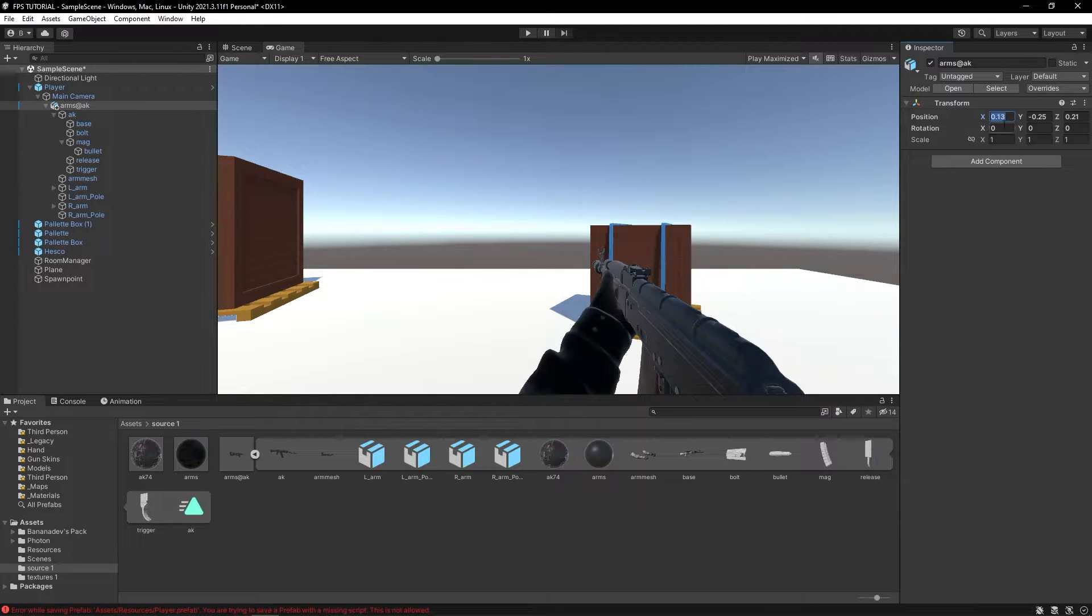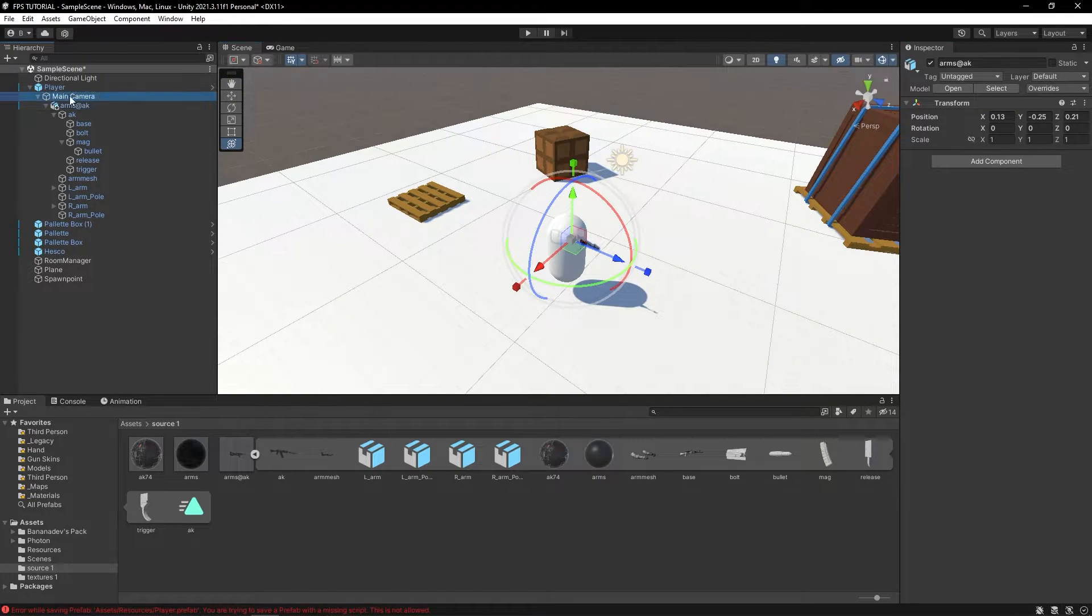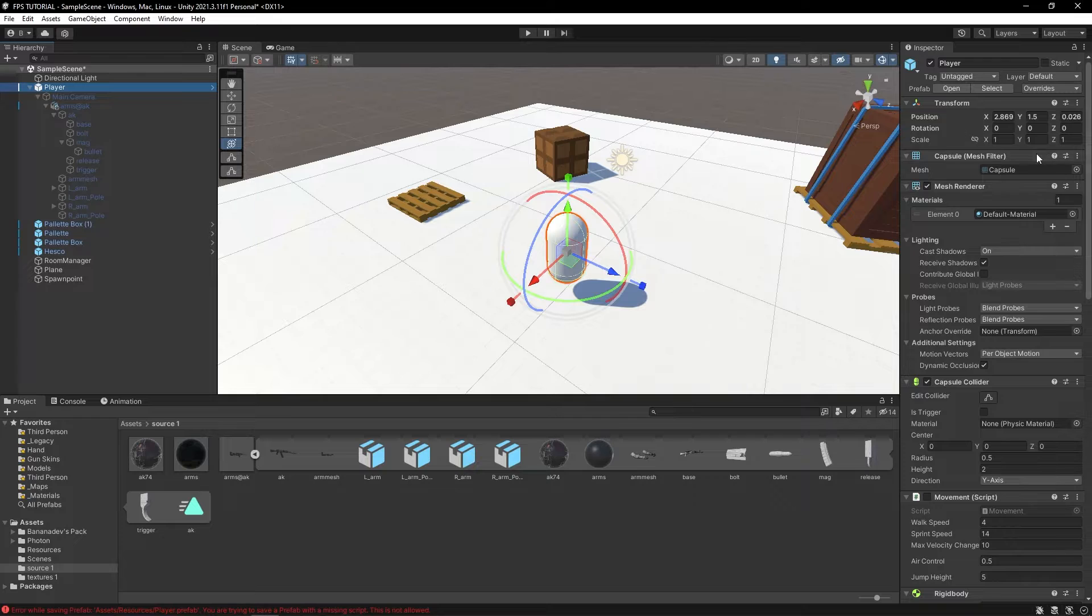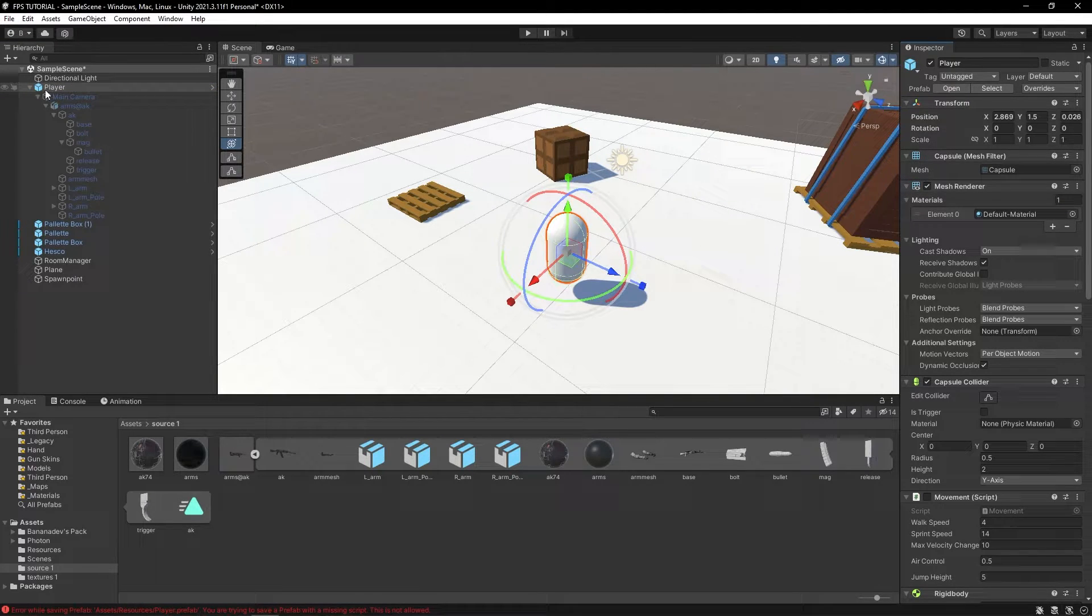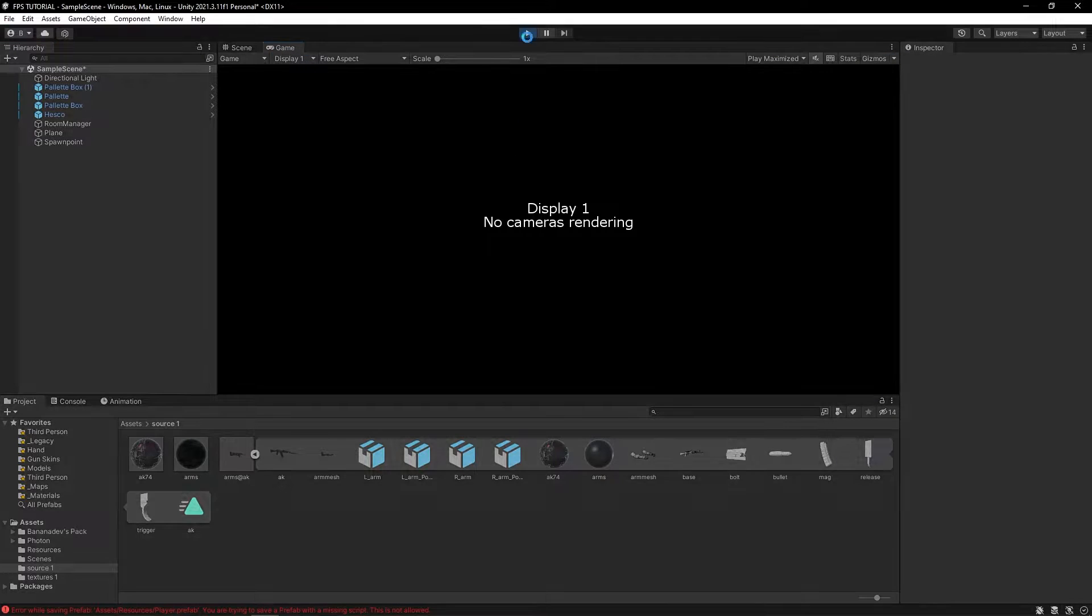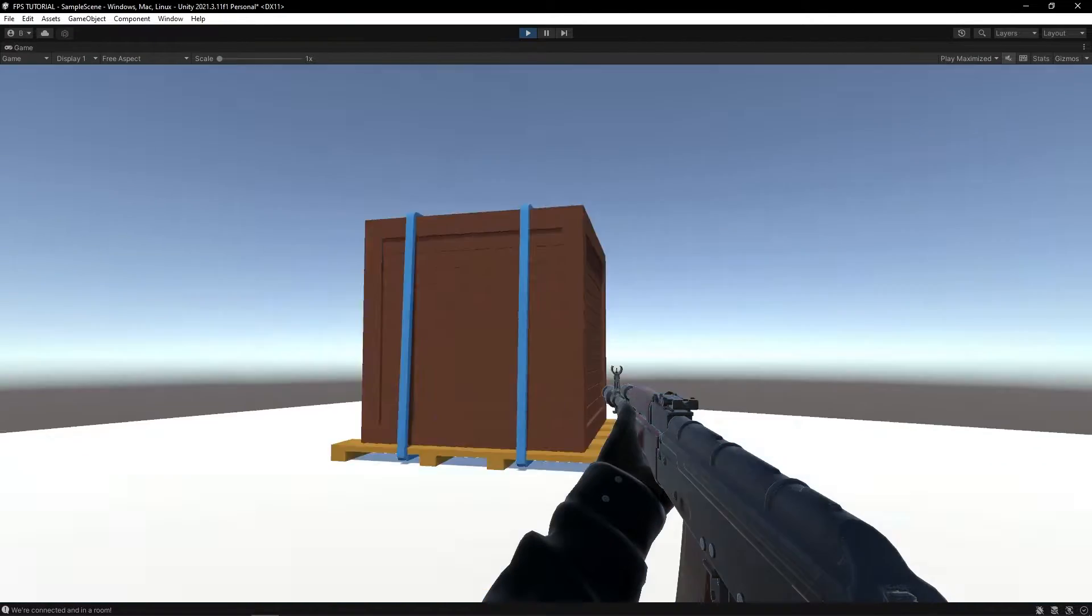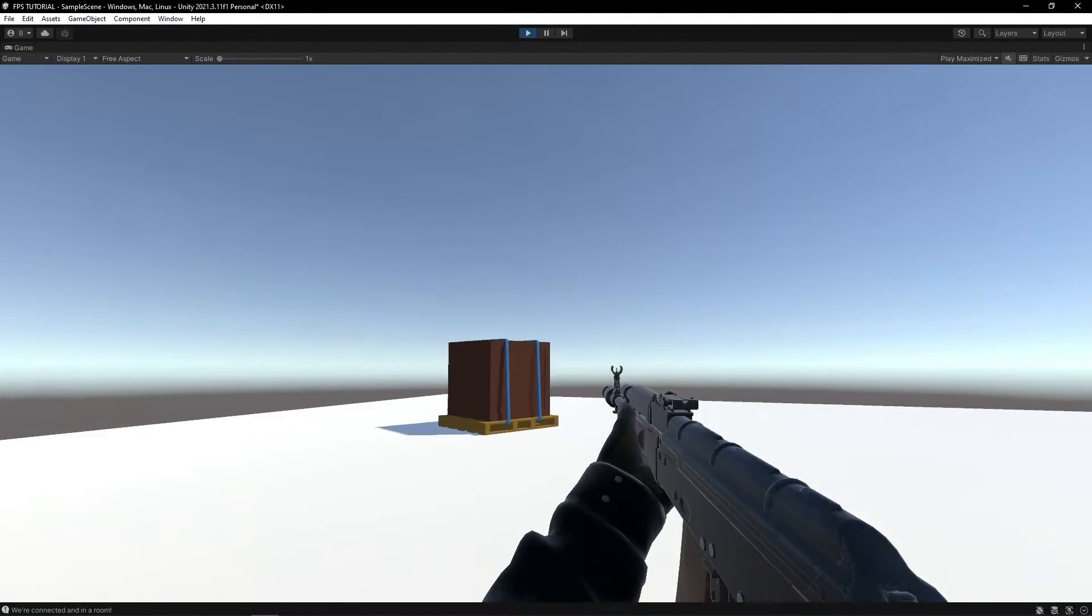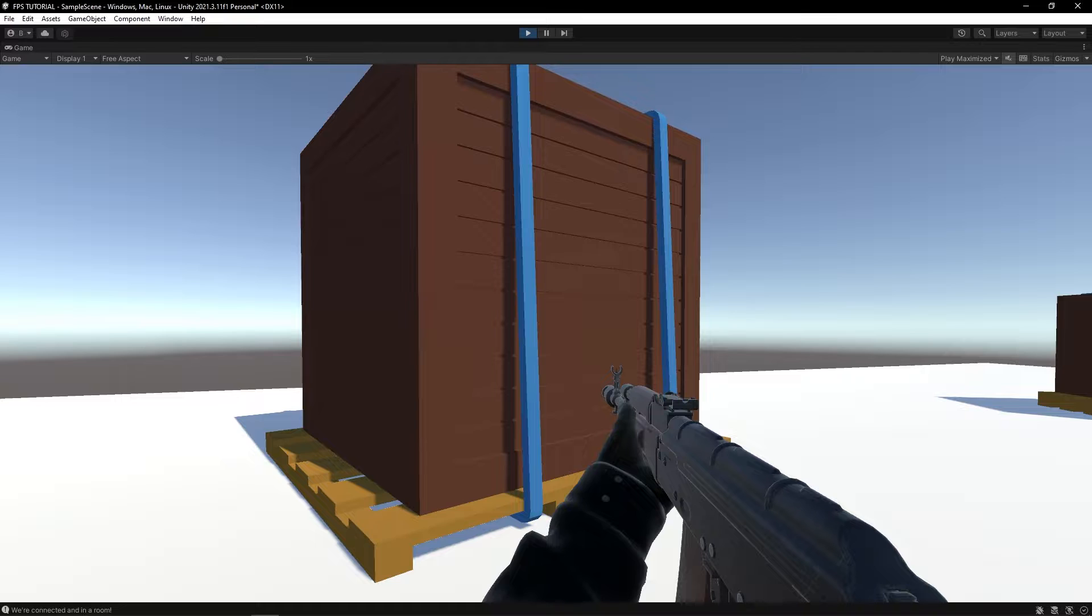I'll just position this a bit better. This looks sick so far. Let's once again disable the camera and apply this to our player. Then we can just delete this. This looks pretty incredible. Let's get started with the code.